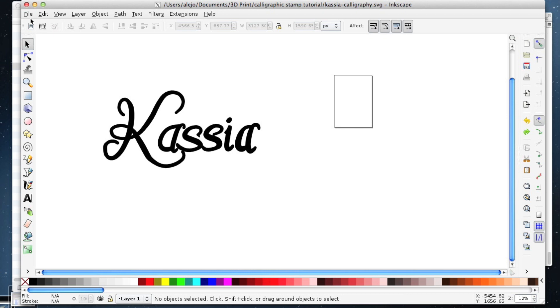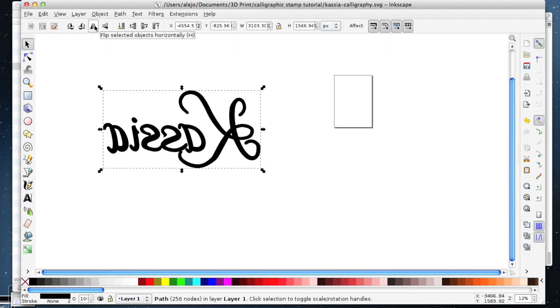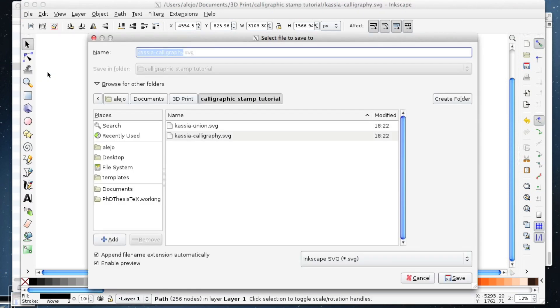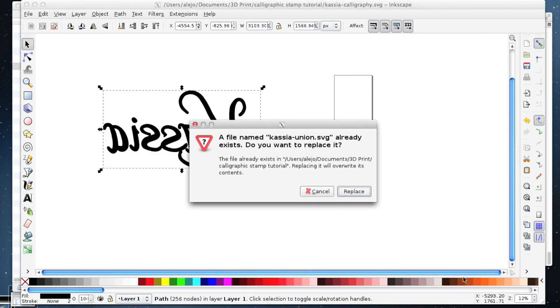The other thing is, if I'm going to make a stamp, I will probably want to mirror the image, otherwise it'll be backwards on the stamp.